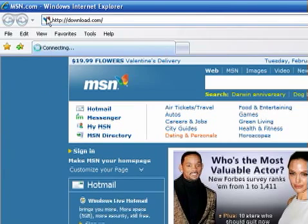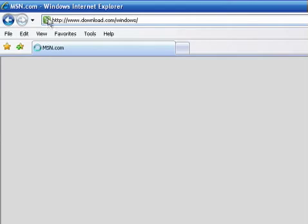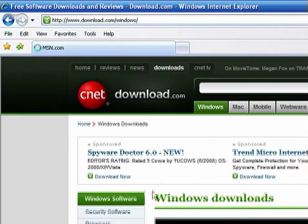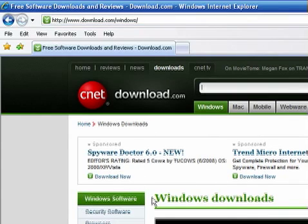And hit enter. It will take you to download.com's homepage. And here we are. This is the homepage for download.com.